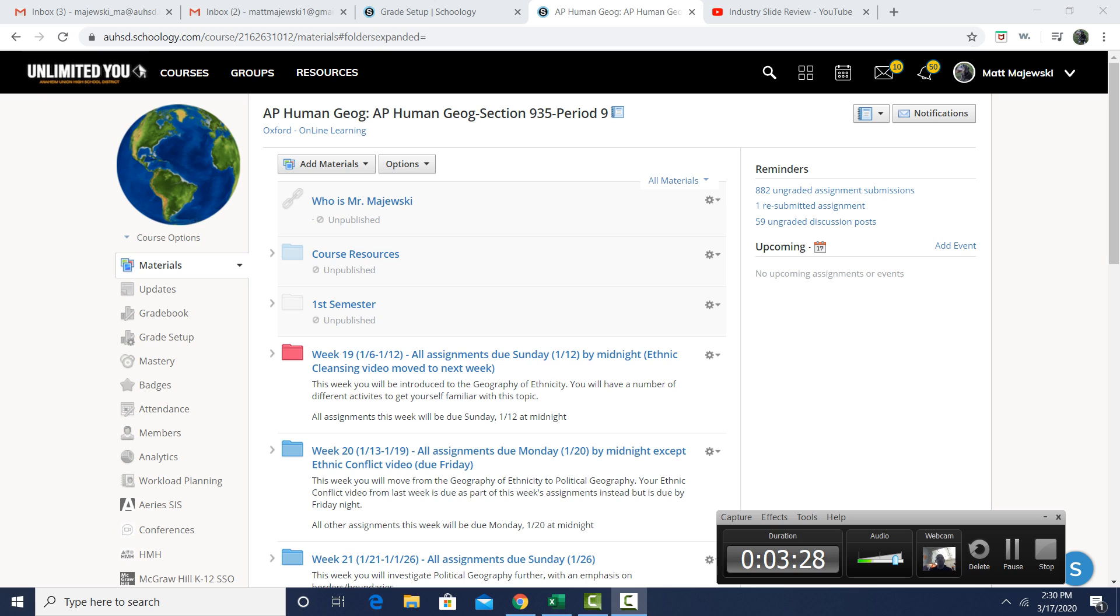You must let me know, though, because remember, I don't get notifications when an assignment is turned in late through Schoology. So I have to hear from you that you have submitted an assignment.